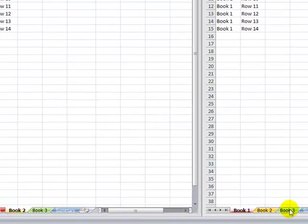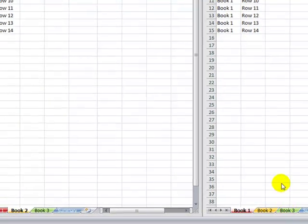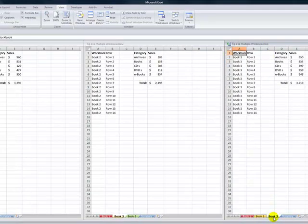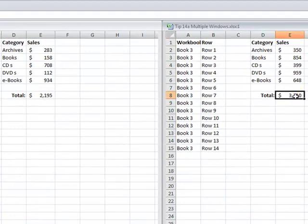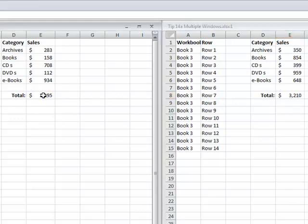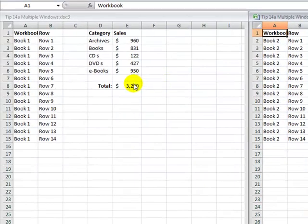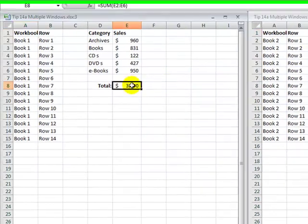So a two-step process to make book three open over here in the right window. First, to make the window active. And the second, to select the worksheet. So I have three different totals over here. Book three, book two, and book one.